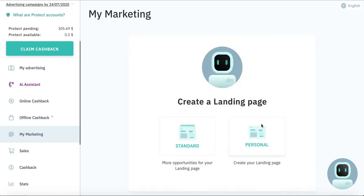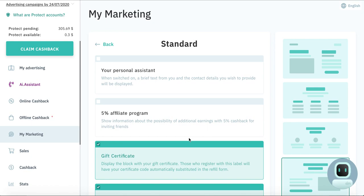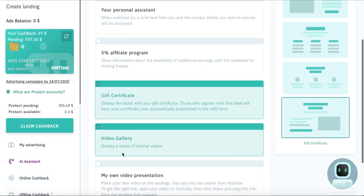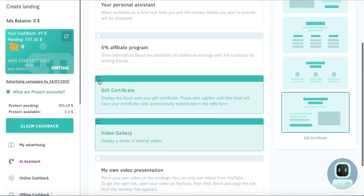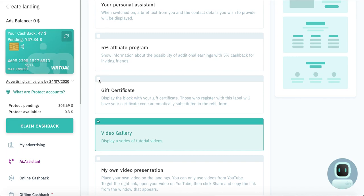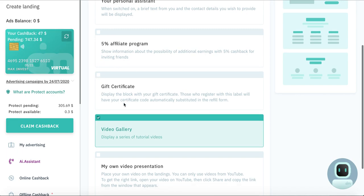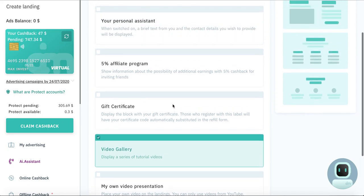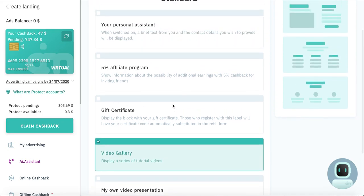So you can create personal or standard. I will show you here in standard. And if you will click here, this landing will be without gift certificate. You can save it and you will have a landing link.